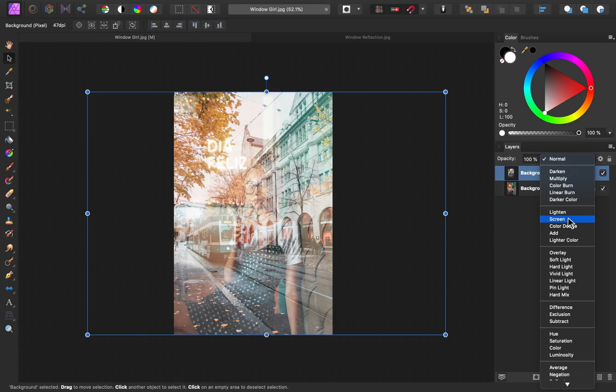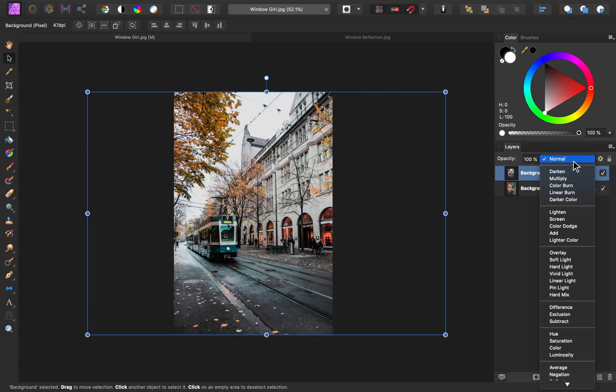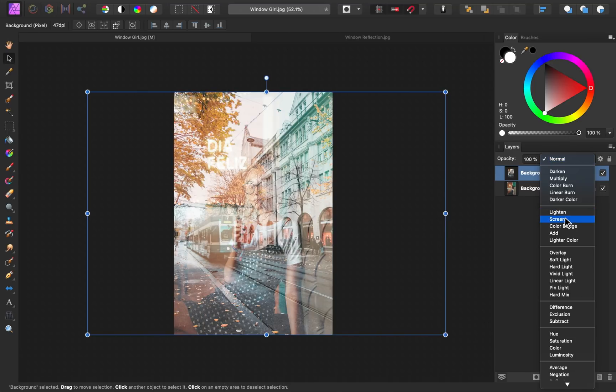This will begin to blend the images together so that only the lightest parts of the reflection are showing, like the sky and the building. Notice that the dark areas of the original image, like the street or the train, start to disappear when I turn on the screen blend mode.